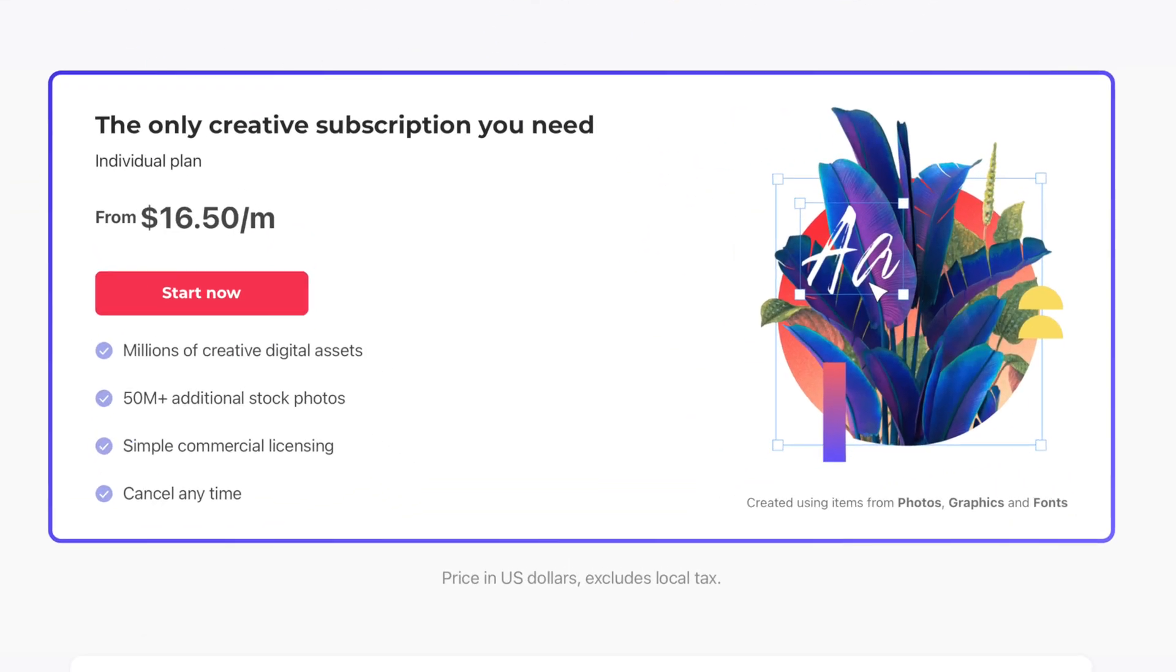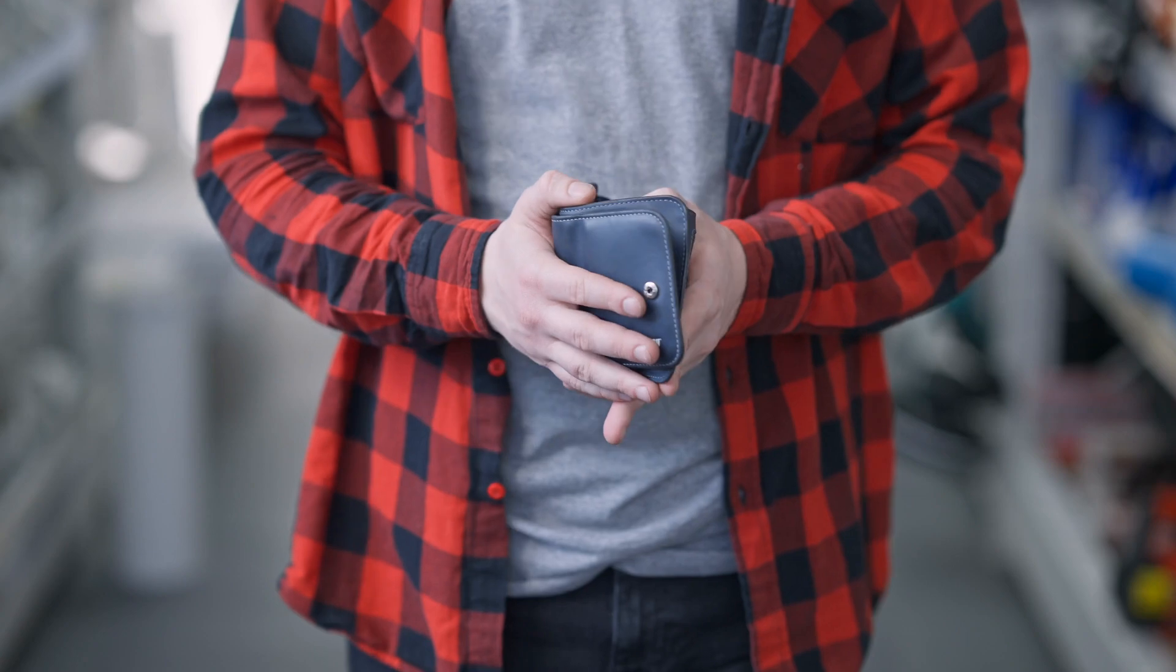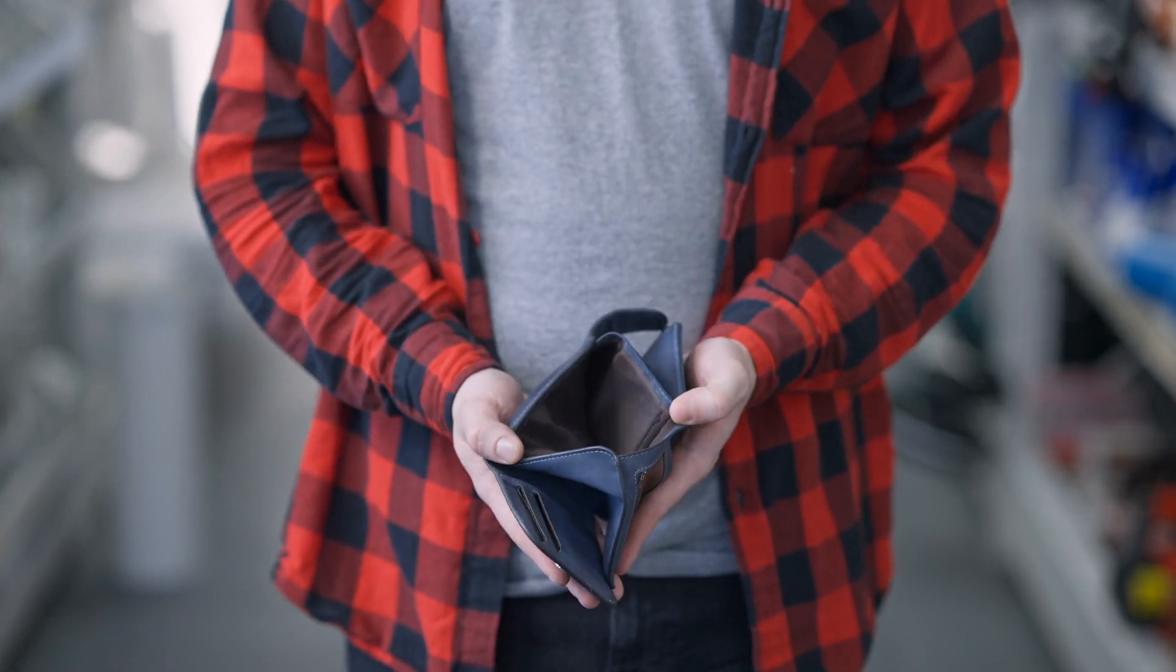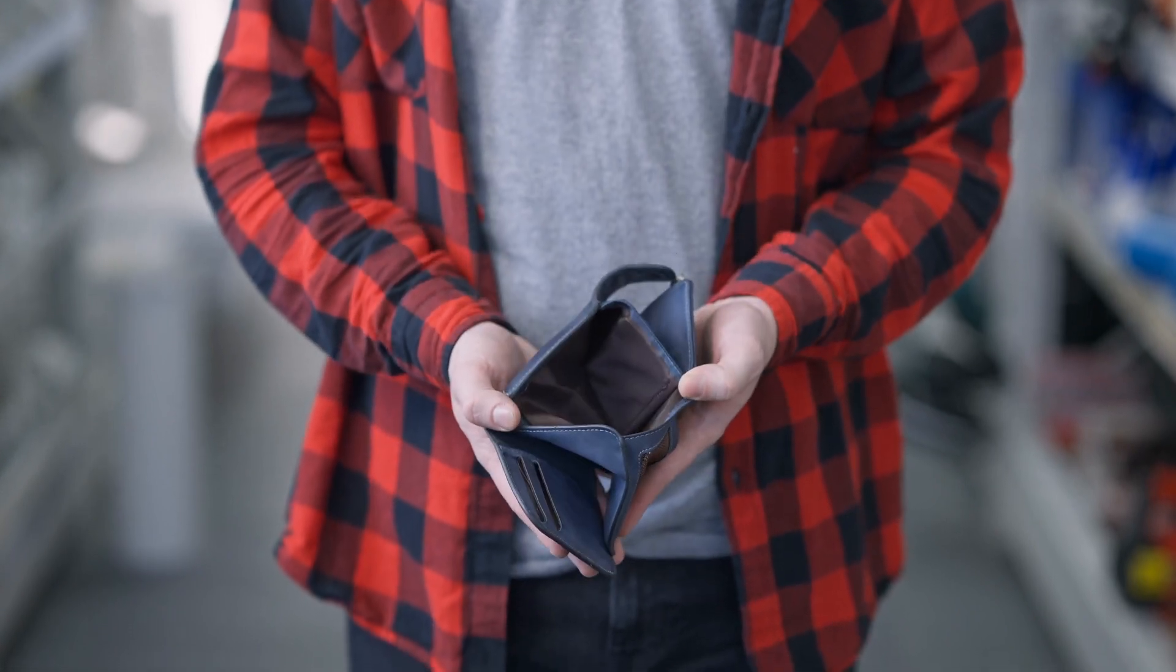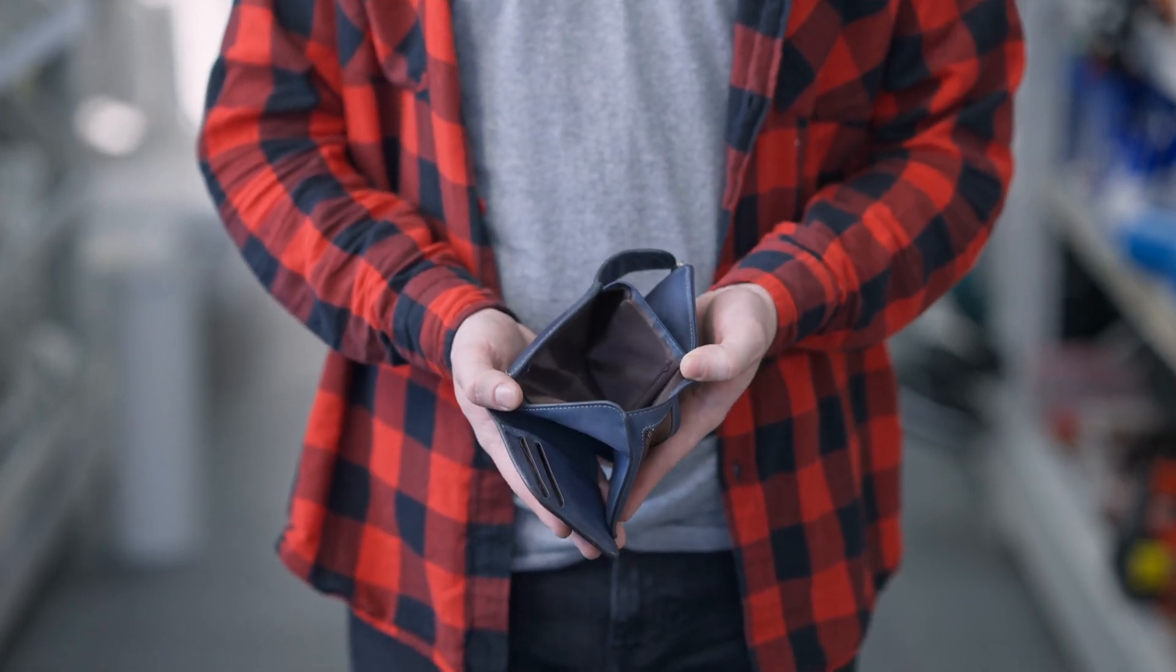Everything Envato Elements has to offer is included for one low monthly fee. This is super helpful if you're trying to grow your business or your YouTube channel and don't have an unlimited budget. Click the link in the video description to see how Envato Elements can help you make better videos.